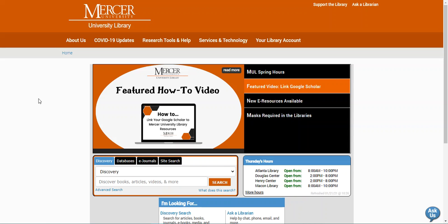Hello, my name is Kristen Bailey and I'm a librarian with the Mercer University Libraries. Today I'm going to show you how to find information on physical reserves for your classes using our discovery search and how to access digital reserves if your professor asked for the resources to be made available online.